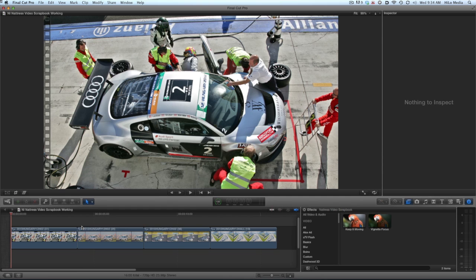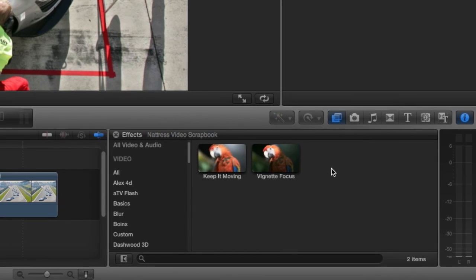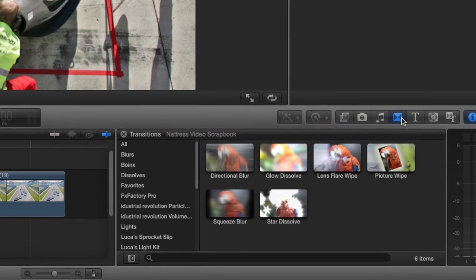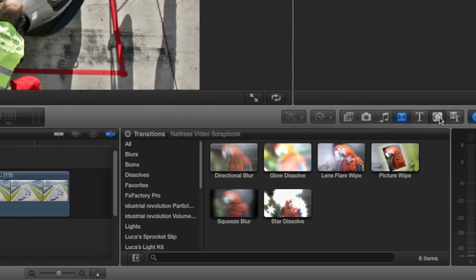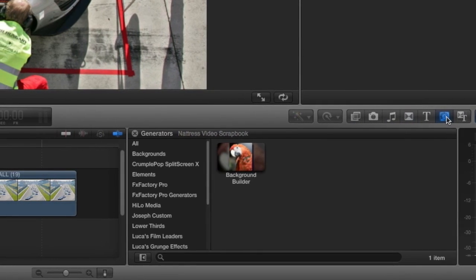These effects were designed for use in Final Cut Pro 10. You can find elements of this suite in the effects browser, the transitions browser, and the generators browser. Let's start with the effects.